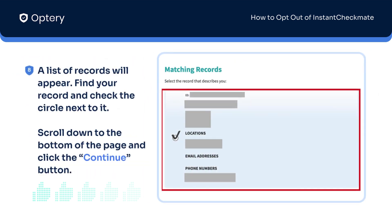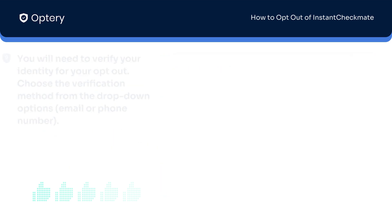Next, a page list of records will appear. Find and select your record by checking the circle next to it. Scroll down to the bottom of the page and click the Continue button.